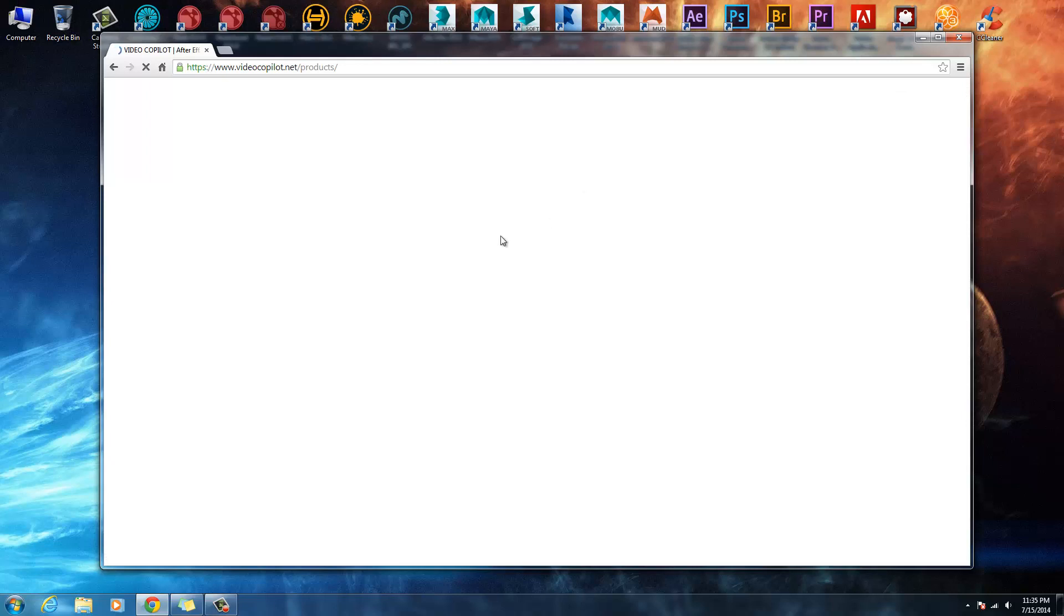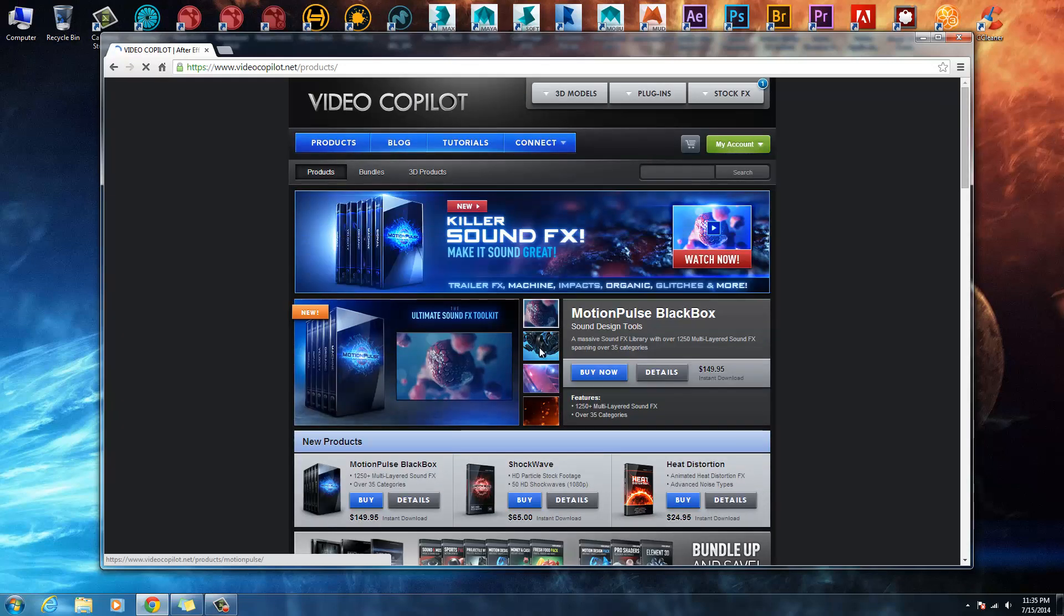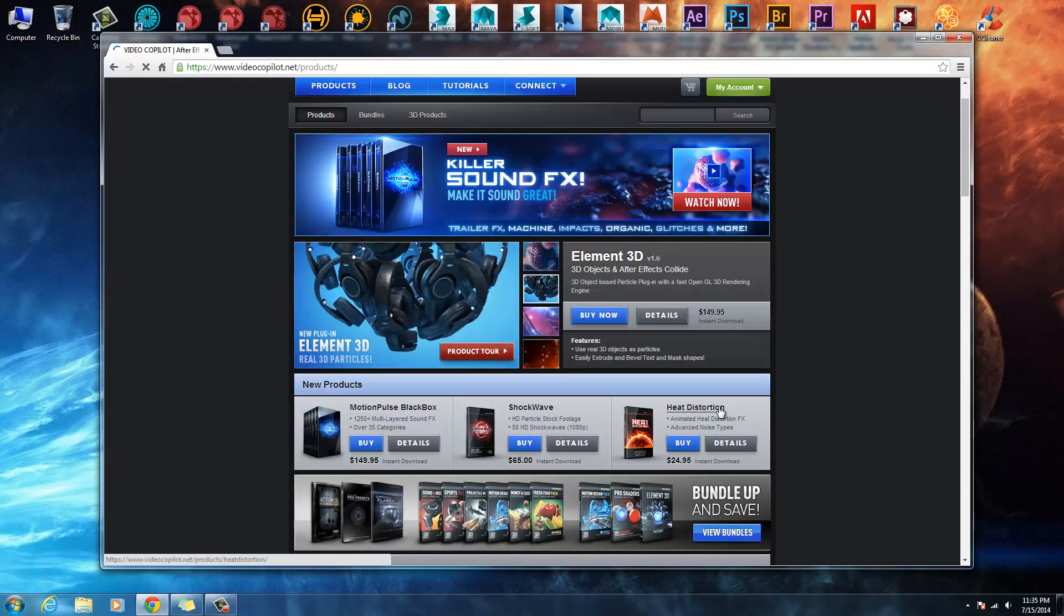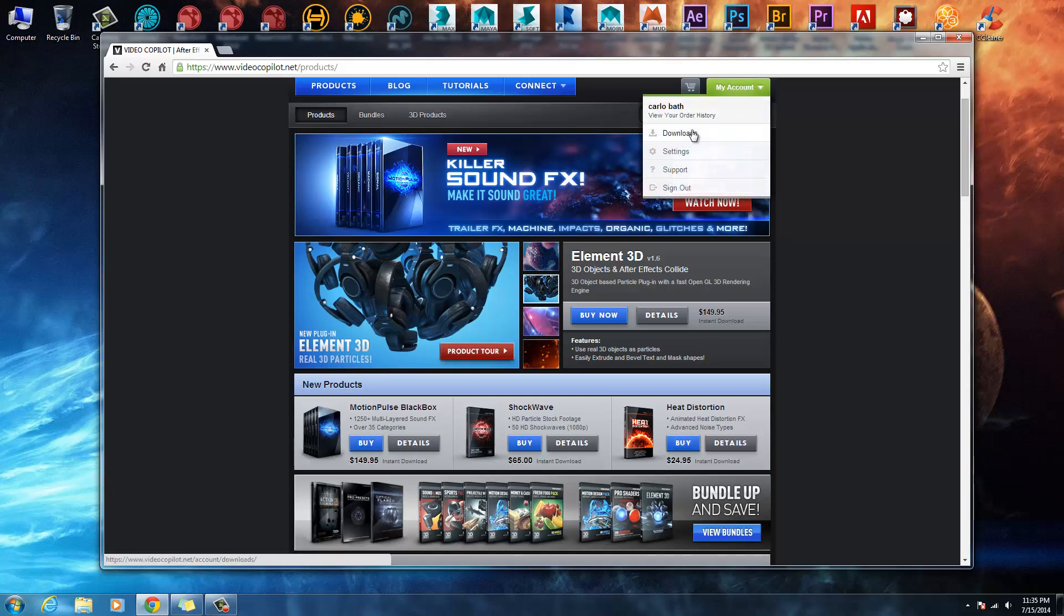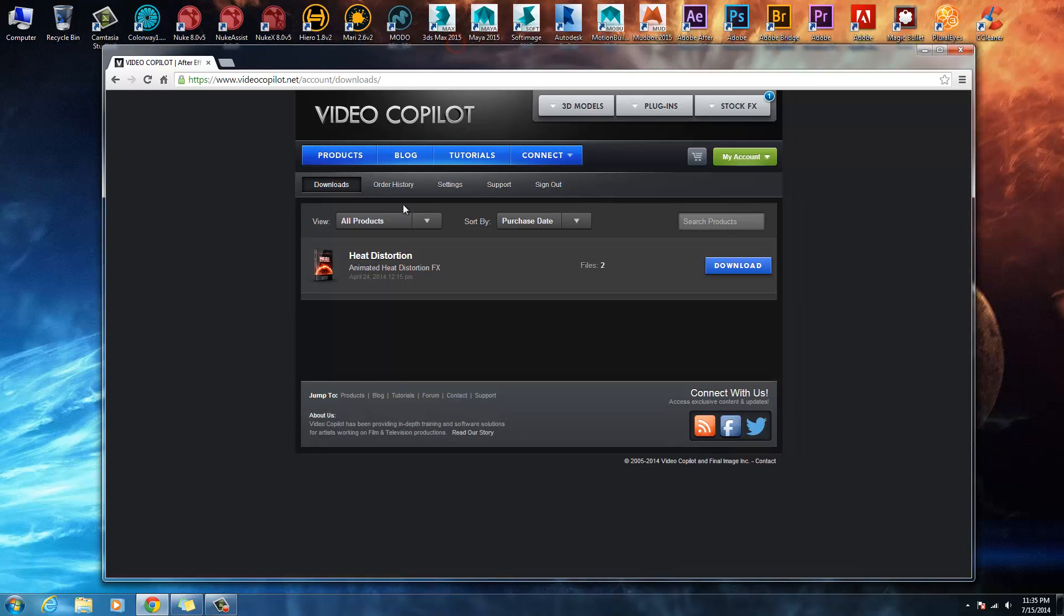Once you've got an account, you're going to come into your plugins, let the plugins load, and then scroll down. Just here it says heat distortion. Obviously I'm not going to buy it because I've already got it, but once you buy it you go to your account and it appears in your downloads.